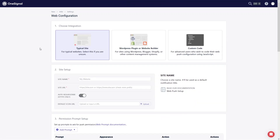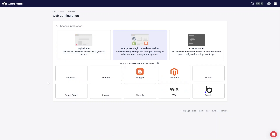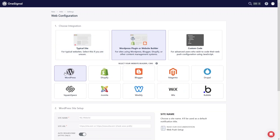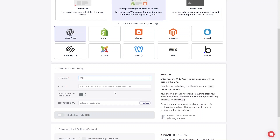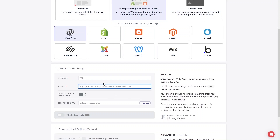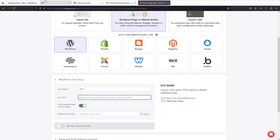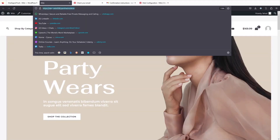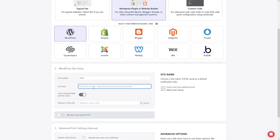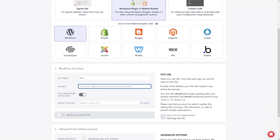Since we are using a WordPress website, I click on WordPress. Now we need to write down the name of our website and provide the URL. Go to our website, copy the URL, go back, and paste the URL.